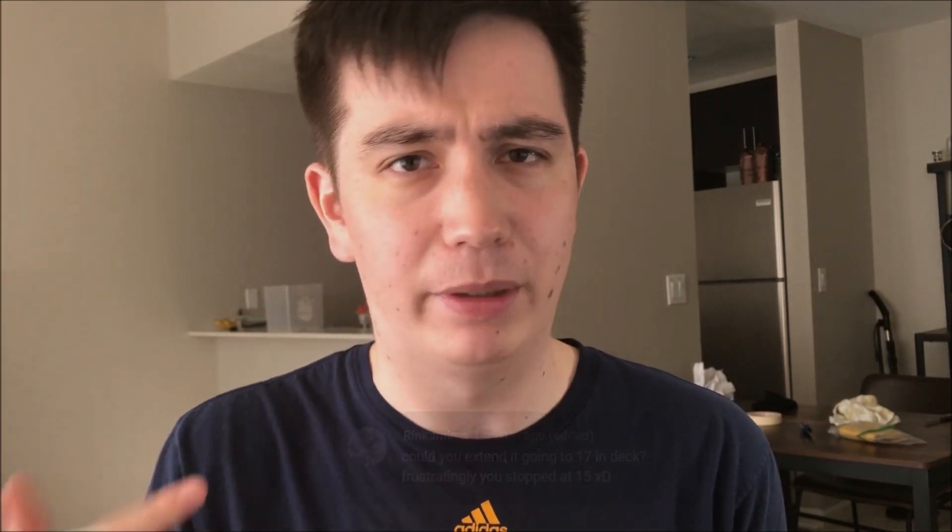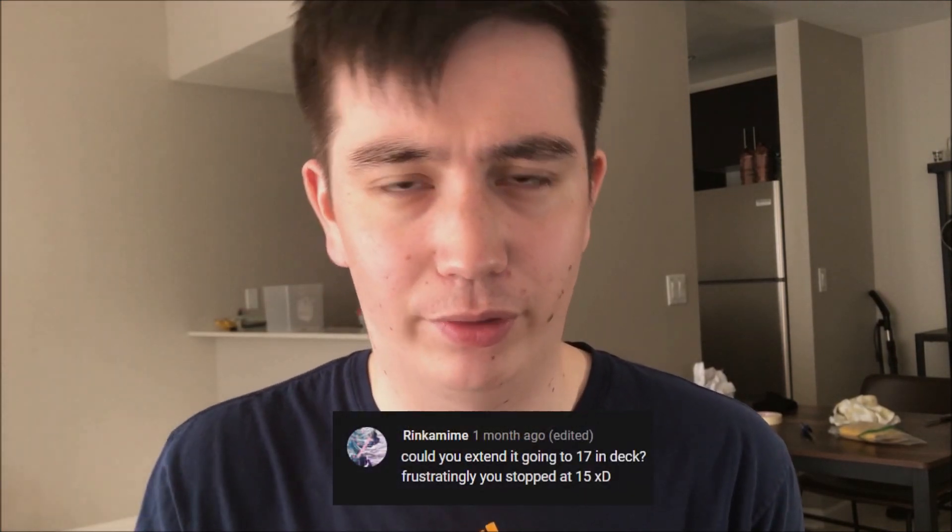Also, if you have an idea for a Math in Yu-Gi-Oh! video, please remember to leave it in the comments below. Because I actually got this video idea from a commenter on my previous Math in Yu-Gi-Oh! video called How Many Hand Traps You Should Run. And I'll show the comment real quick on the screen here.